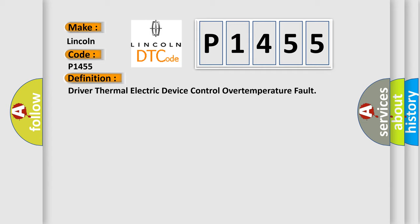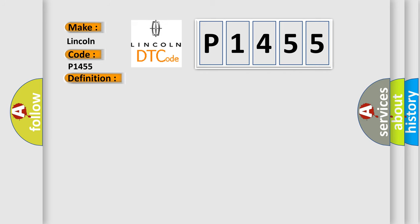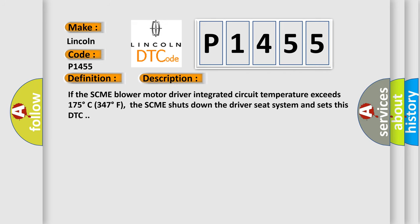And now this is a short description of this DTC code. If the SCME blower motor driver integrated circuit temperature exceeds 175 degrees Celsius (347 degrees Fahrenheit), the SCME shuts down the driver seat system and sets this DTC.